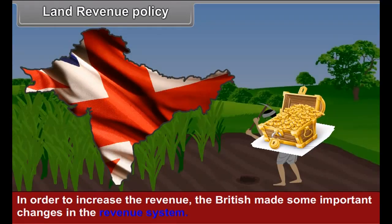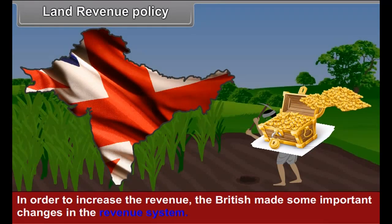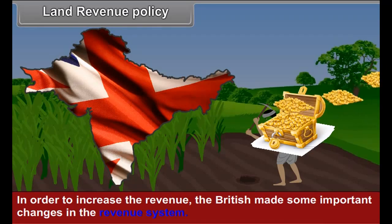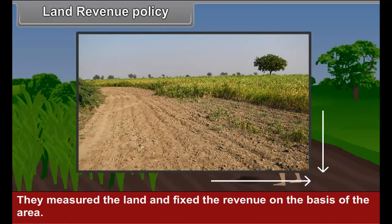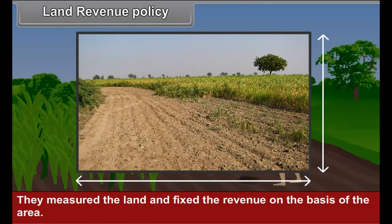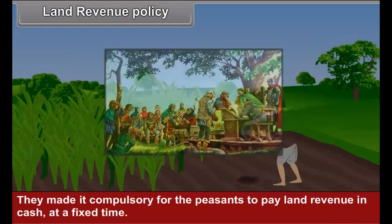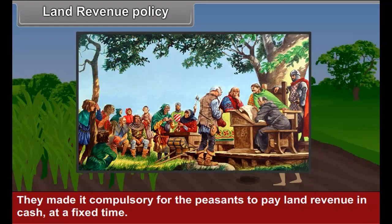In order to increase the revenue, the British made some important changes in the revenue system. They measured the land and fixed the revenue on the basis of the area. They made it compulsory for the peasants to pay land revenue in cash at a fixed time.